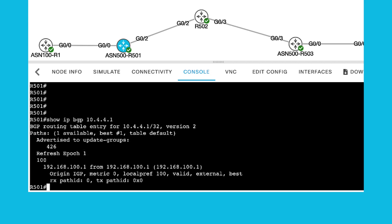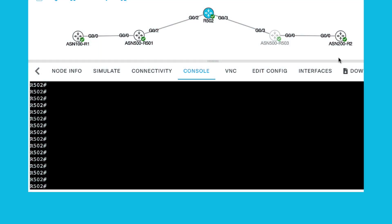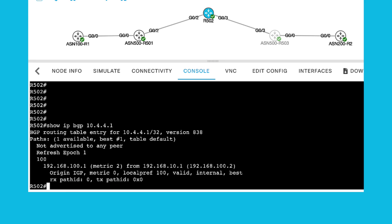You can also check the BGP table. You can see that the route is external. The IBGP split horizon can be seen on R502. If you check the BGP table in router R502 for 10.4.4.1, you will see the route as not advertised to EBGP peers.